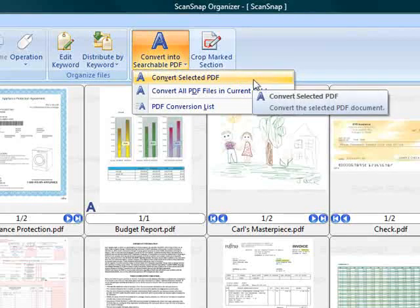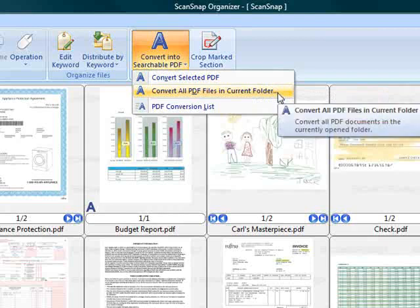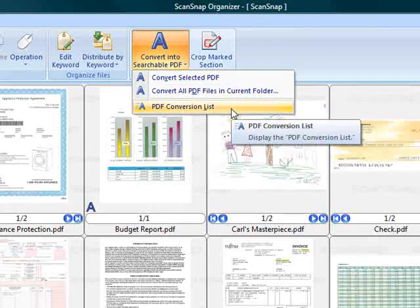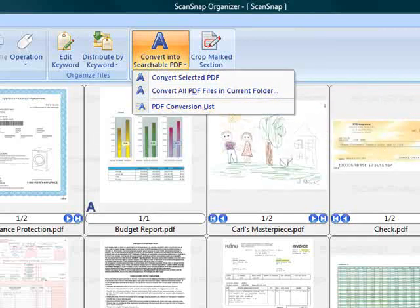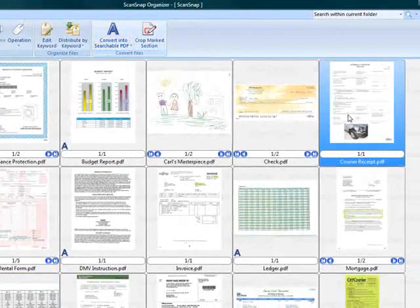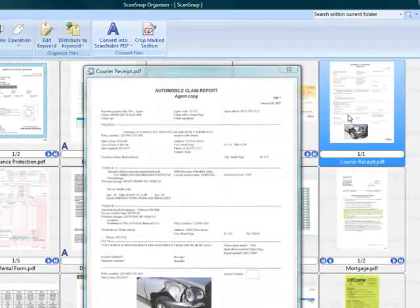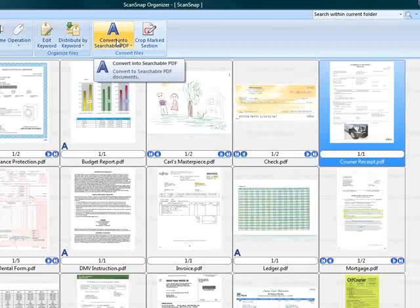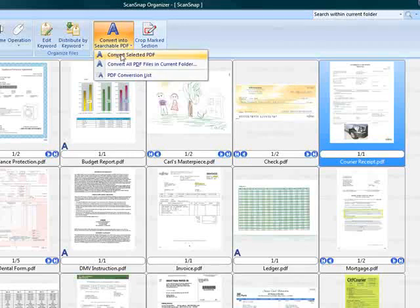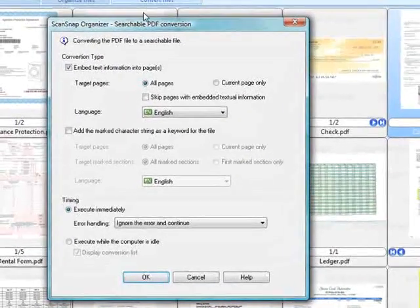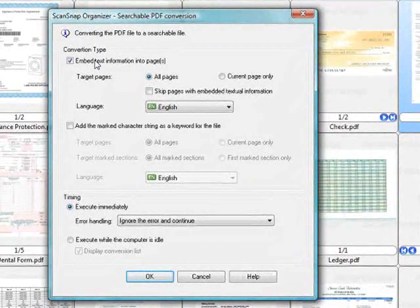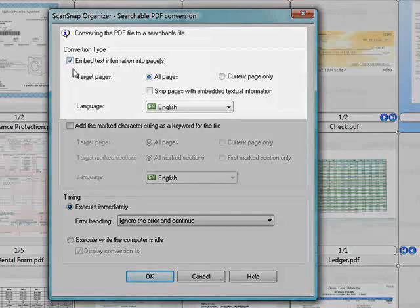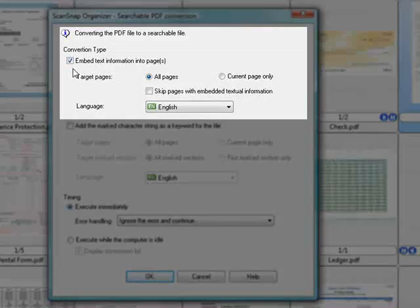This feature can convert selected PDF files or all scanned PDF files located in the ScanSnap folder, but for this demo, I'll select just this Automobile Claim Report that was scanned earlier and then click on the Convert button and Convert Selected PDF. Now I can quickly select OK to convert the file, but let's examine some of the additional controls available.